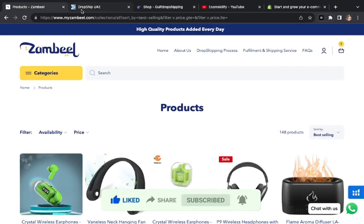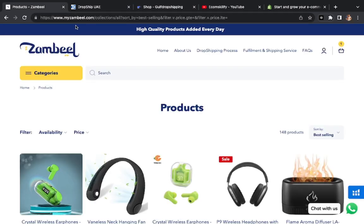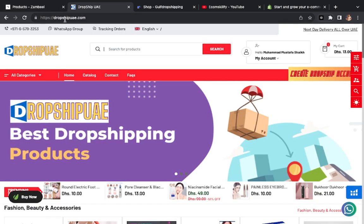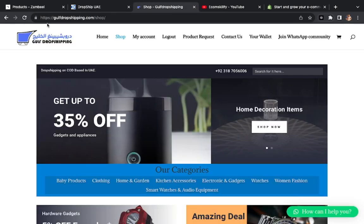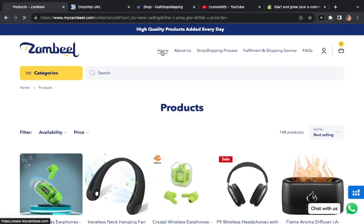So today we start. We have three websites which is number one myzambil.com, second is dropship UAE, and third is Gulf Drop Shipping. I will tell you, myzambil is a UAE website. These are three UAE based websites.